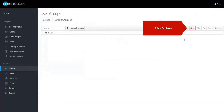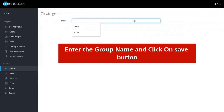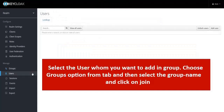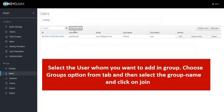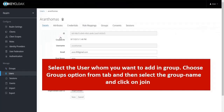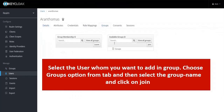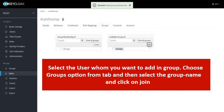Click on Groups, then click on New. Enter the group name and click on Save. Select the user you want to add to the group, then choose the Groups option from the tab, select the group name, and click on Join.